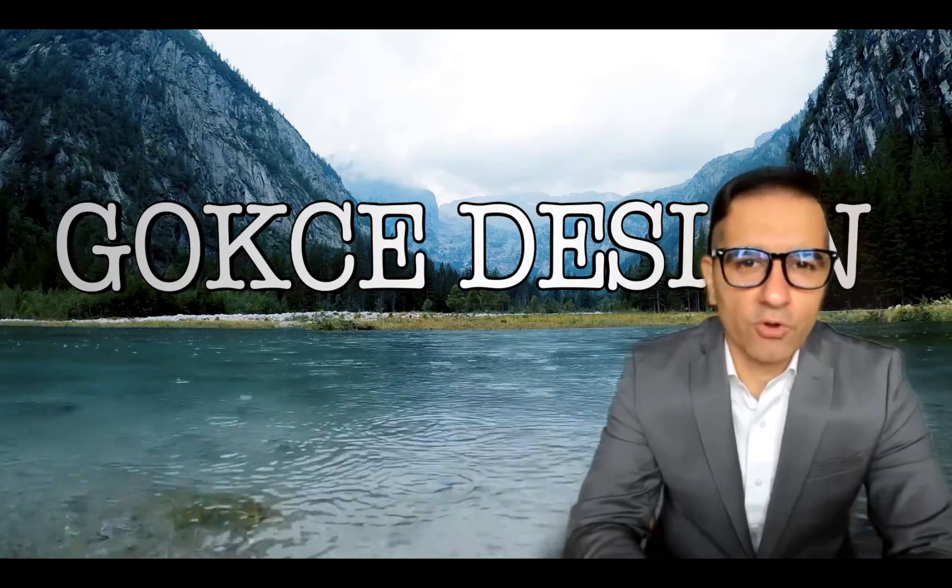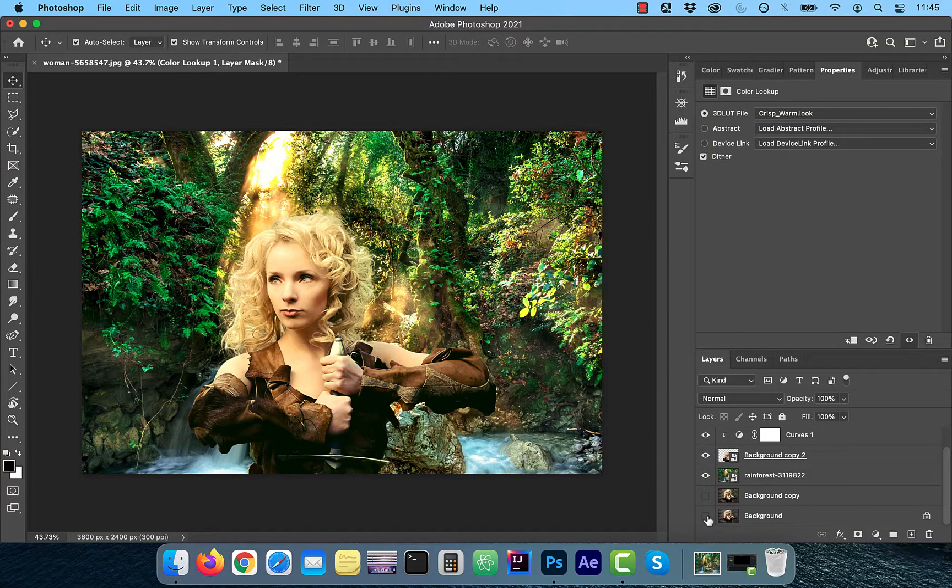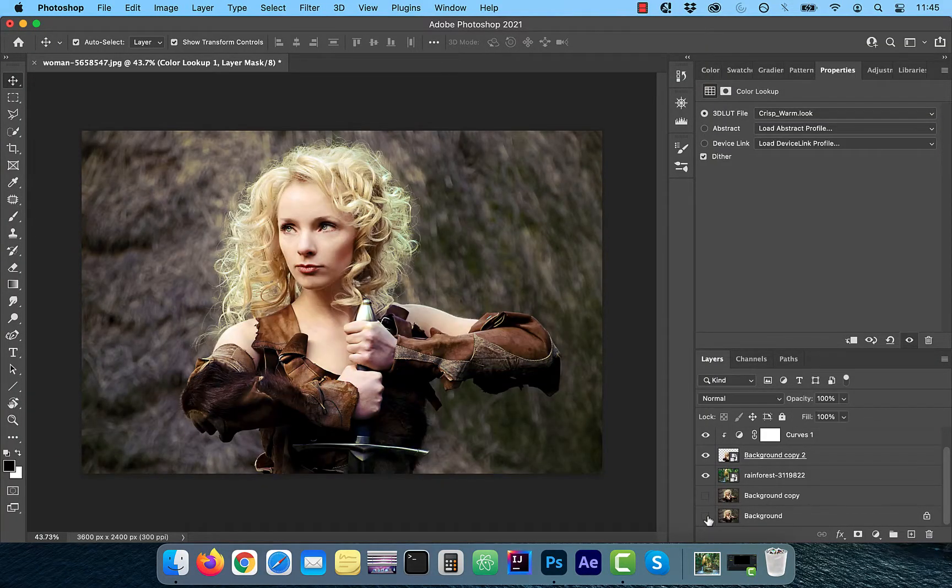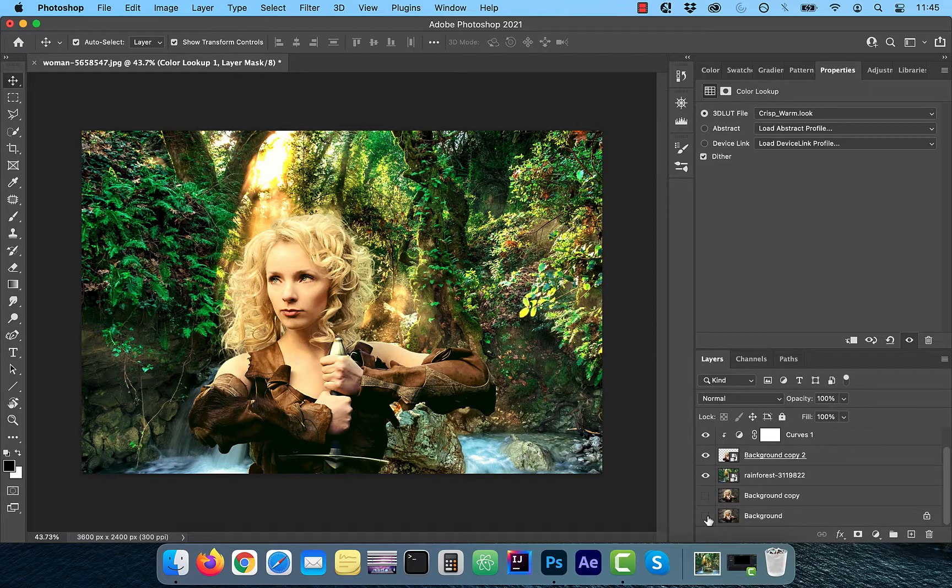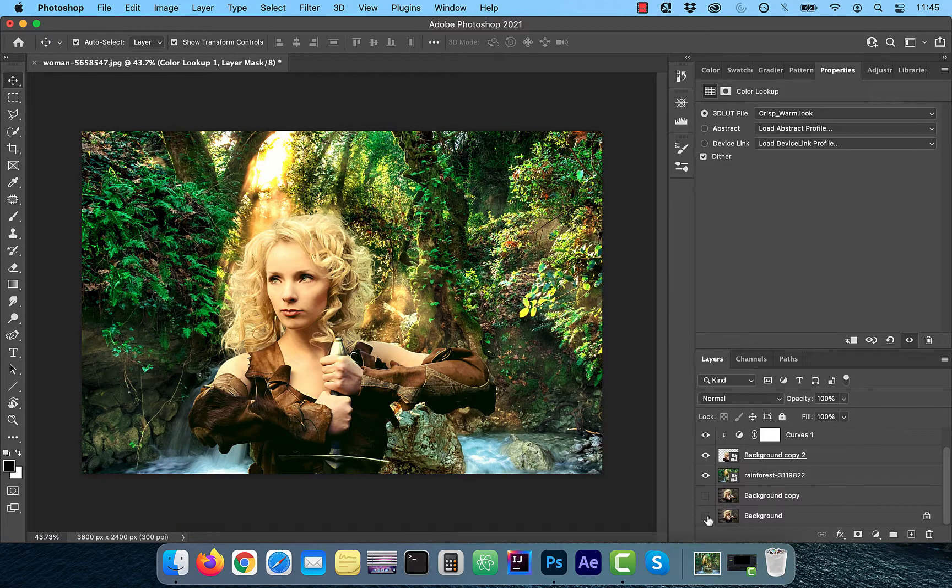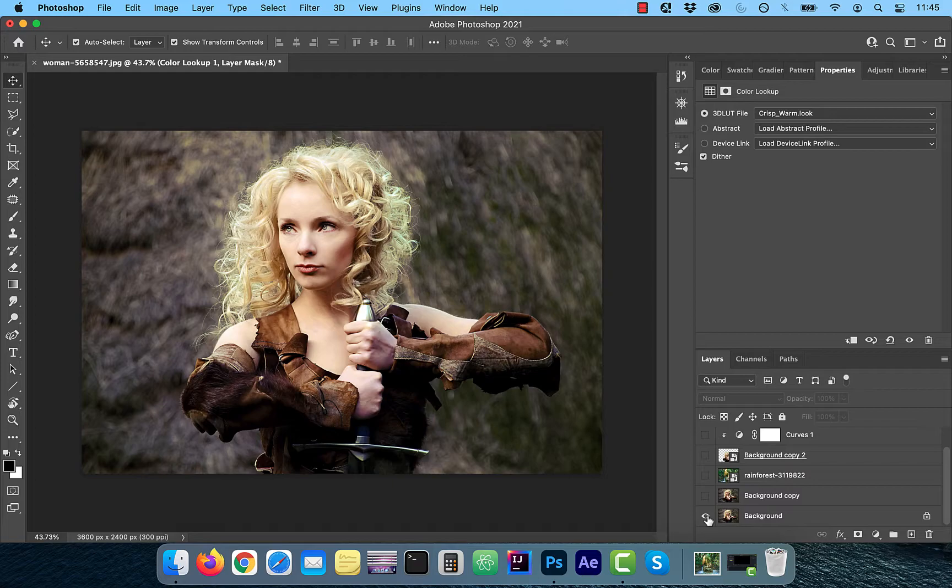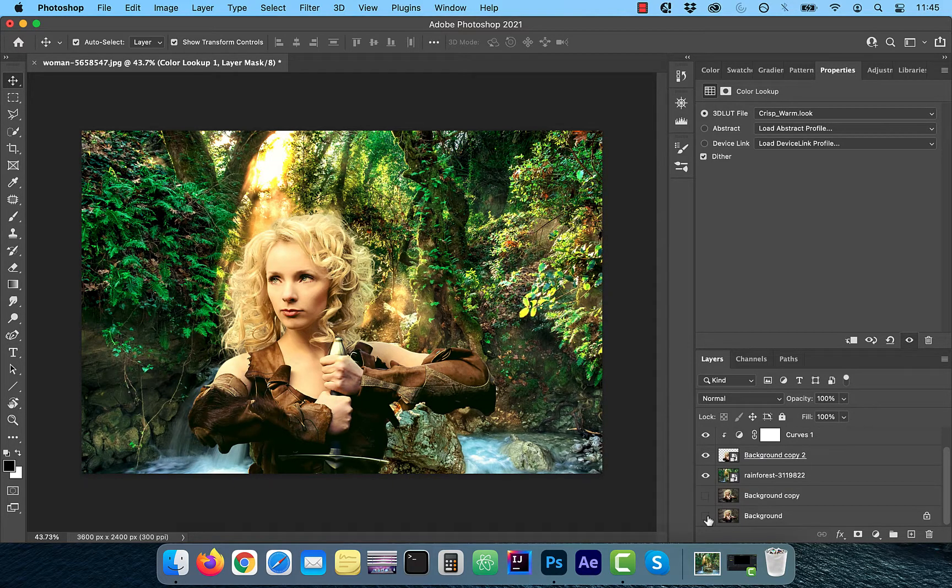Hi guys, this is Abhi from Gokche Design. In this video, we're going to look at how to cut out a model with frizzy hair and place her onto a new background.